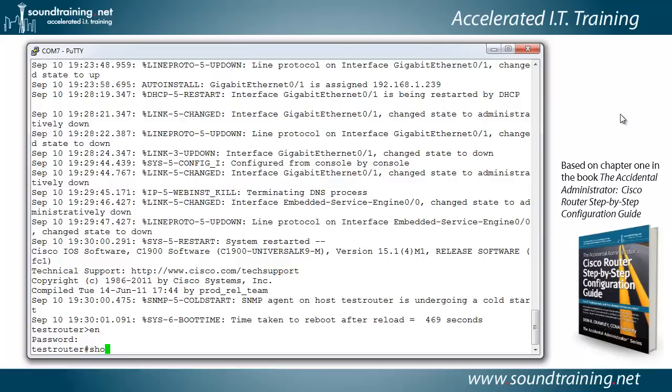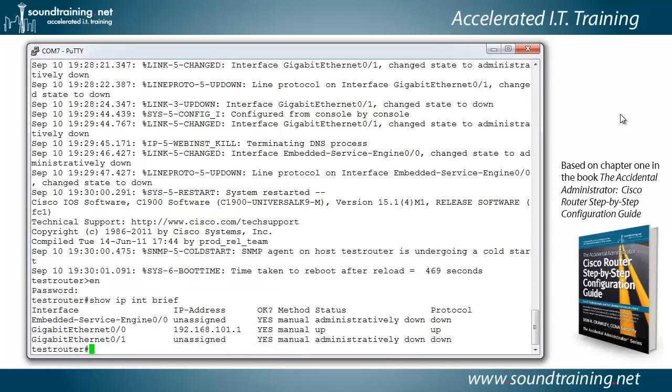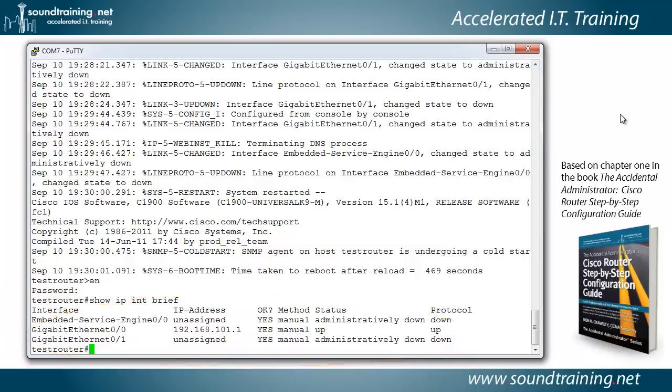Let's go ahead and look at the interfaces. We'll do show IP interface brief. I'm abbreviating that with INT instead of typing out the word interface. There you can see our gig 0 slash 0 is configured with an IP address, and it's up. Gig 0 slash 1, however, is unassigned, and it is administratively down. Now, when an interface is administratively down, that means that the shutdown command has been used on it to turn it off.